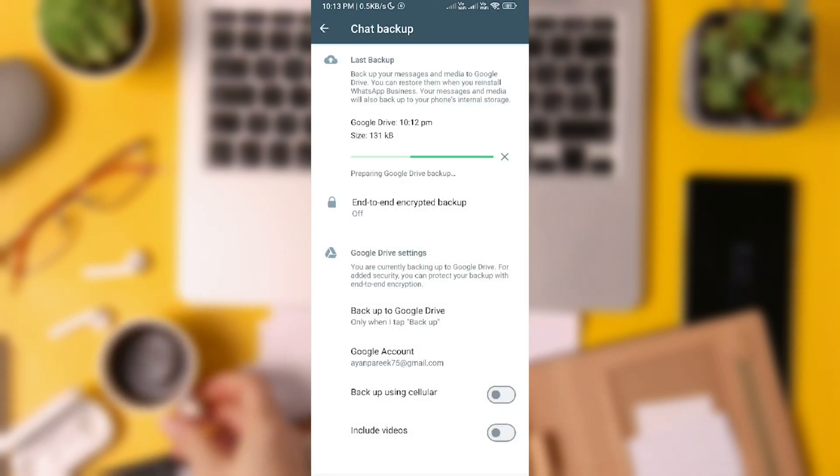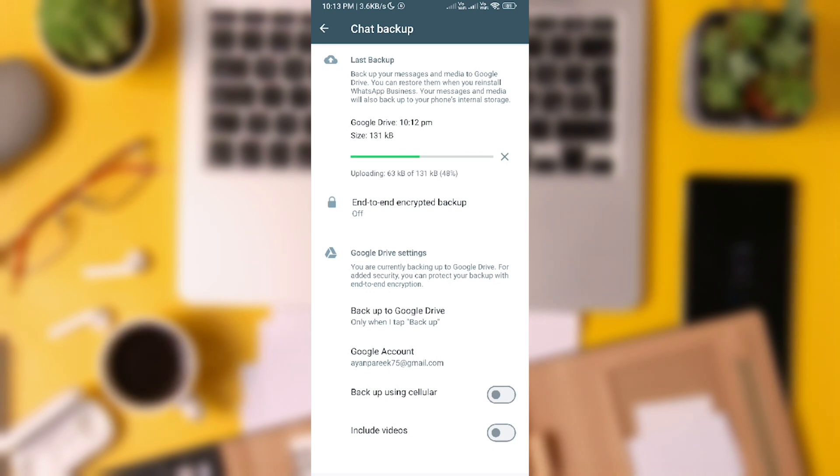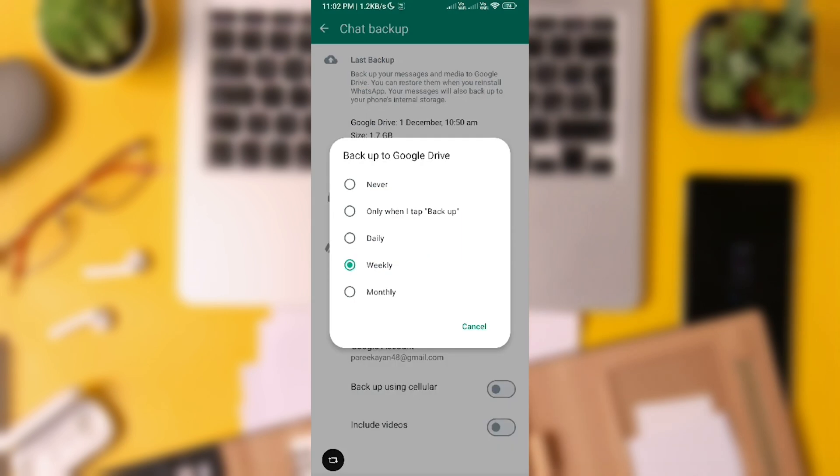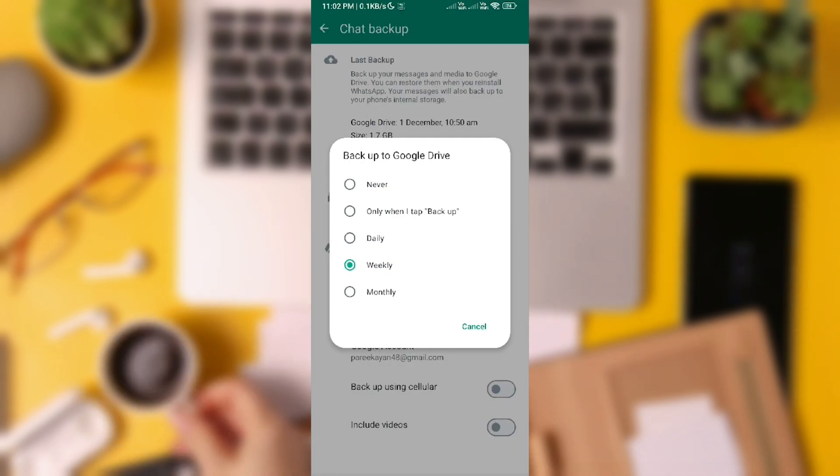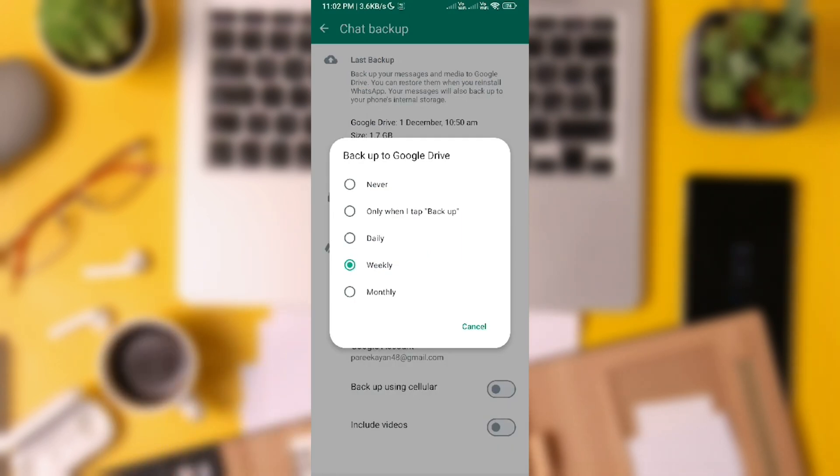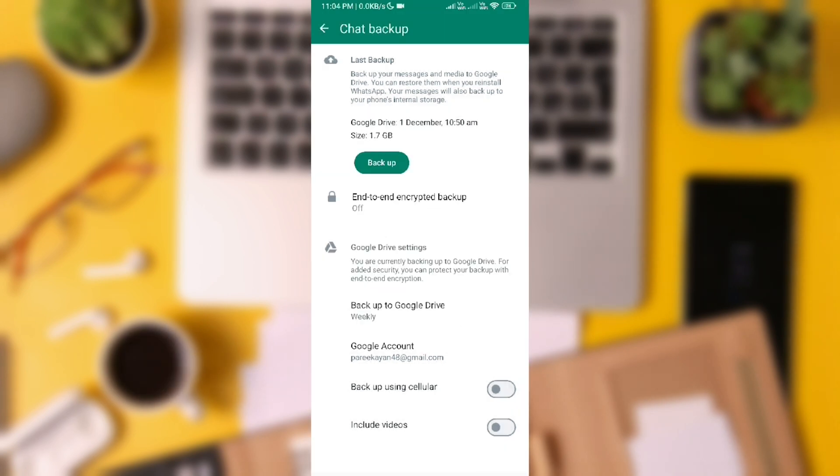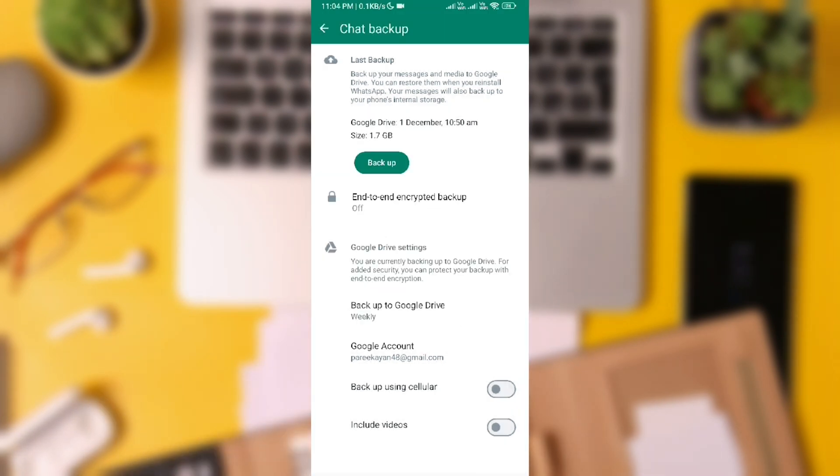If these methods fail, unfortunately, there's no other way to recover WhatsApp chats. Once the recovery is complete, copy the messages or take screenshots, then restore your recent backup. Simply restore your WhatsApp chat from the Google Drive and you're good to go.